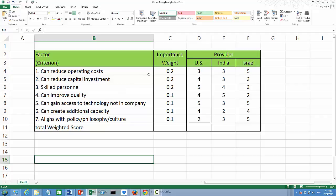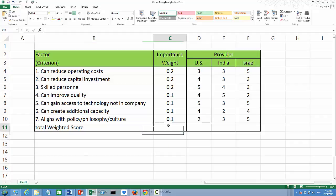In C column, we have the importance weight or importance score. The first three factors receive a weight of 0.2, the remaining four receive a score of 0.1 respectively. Typically, they add up to 1 or 100%.